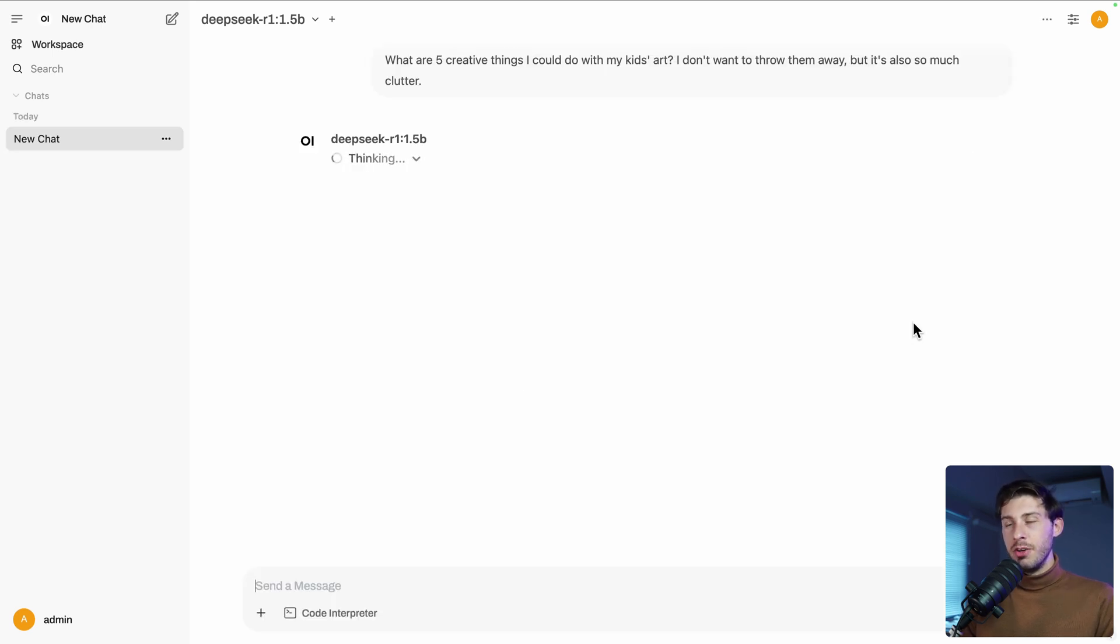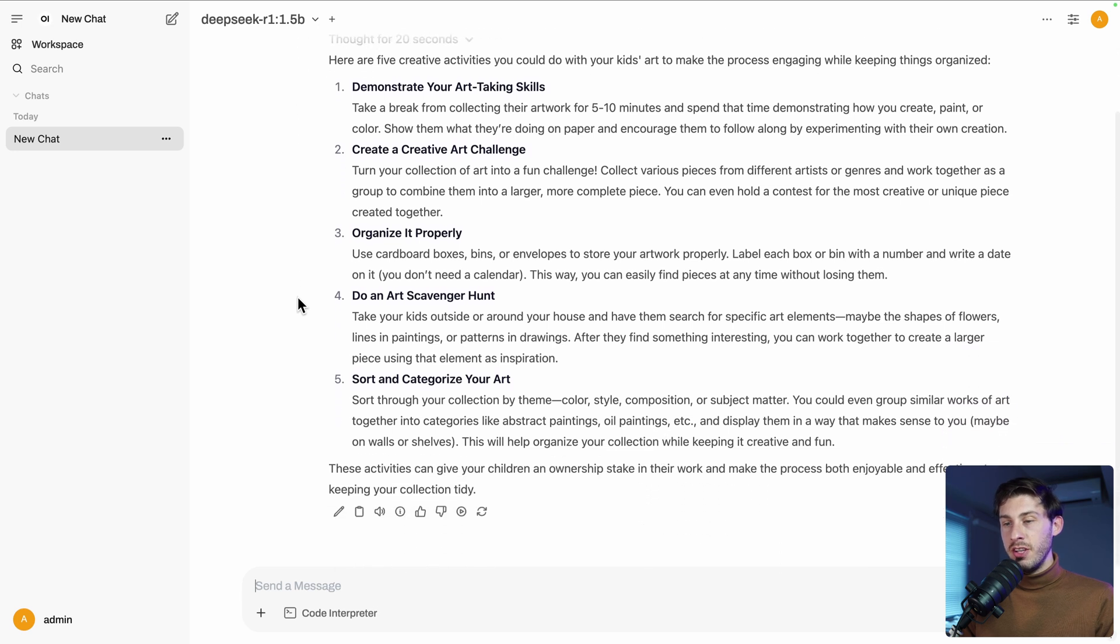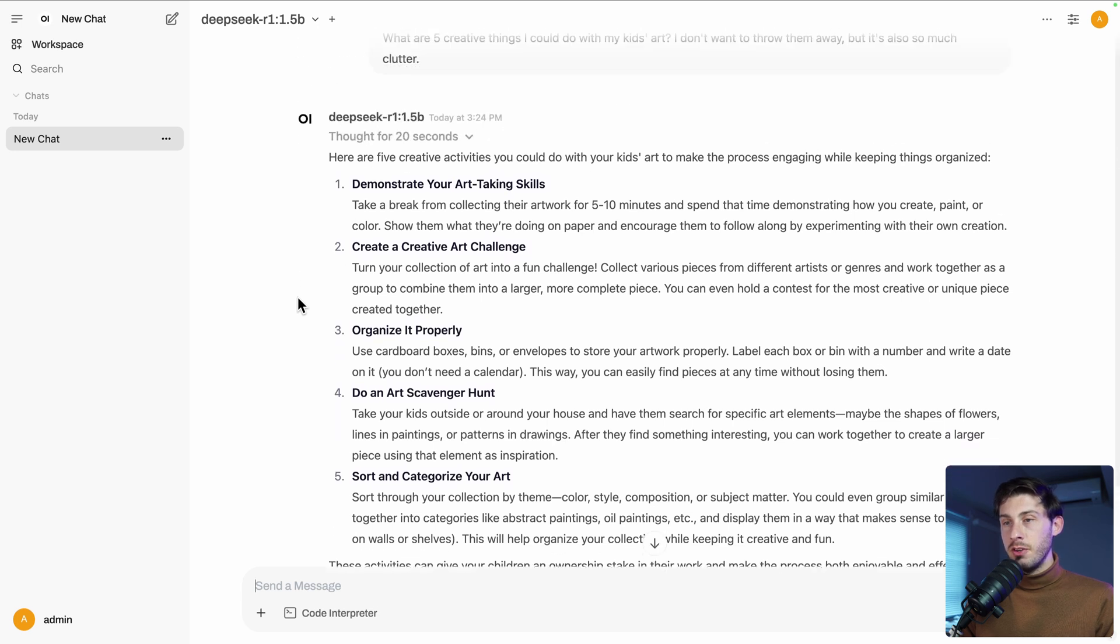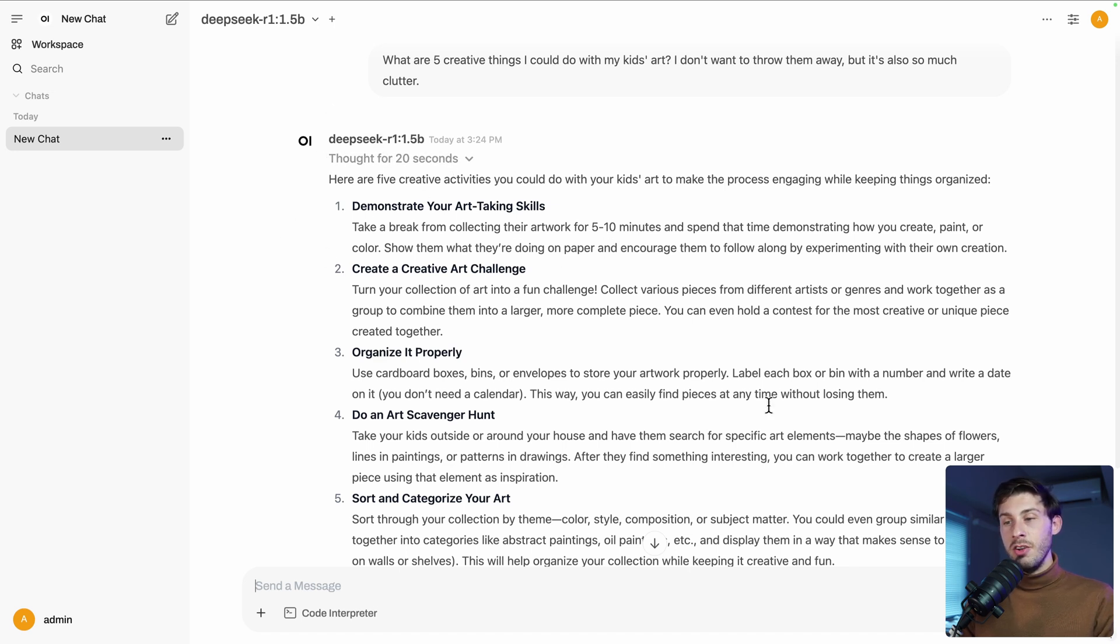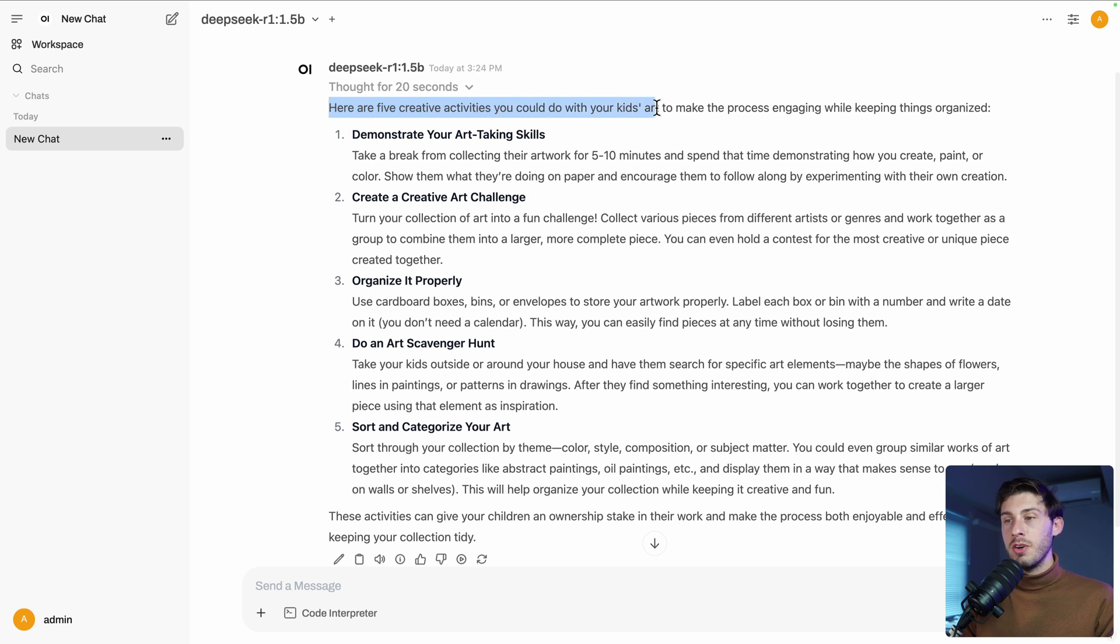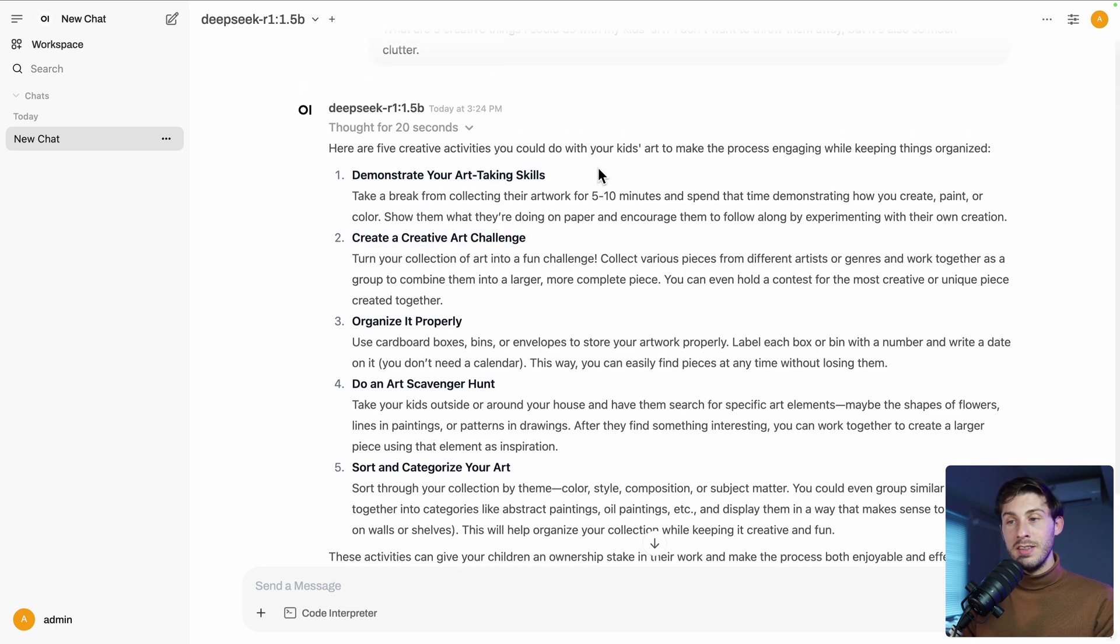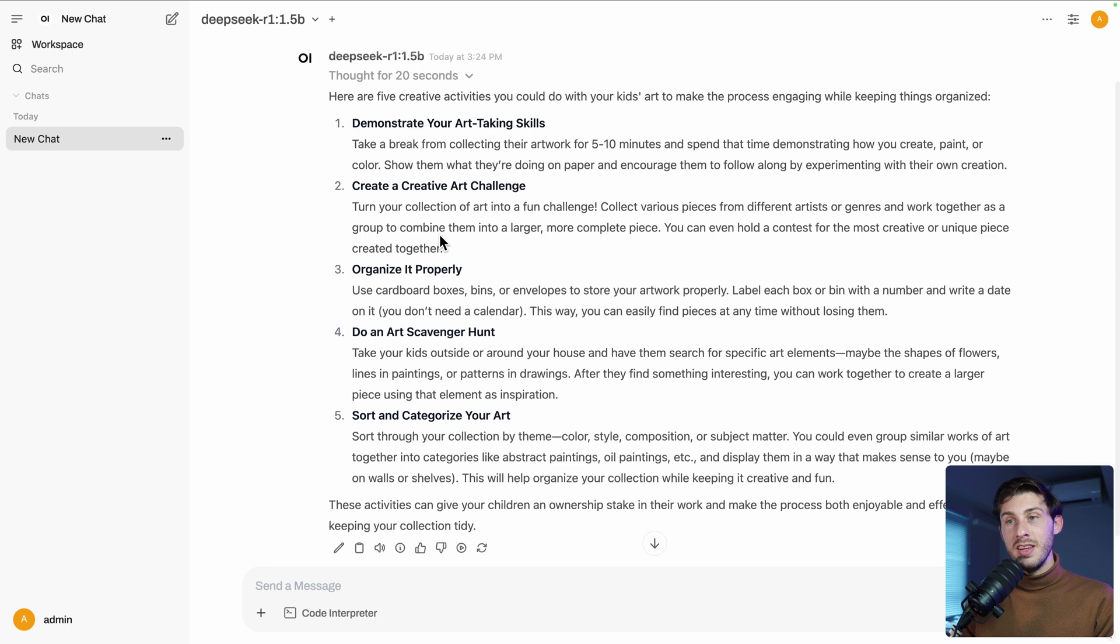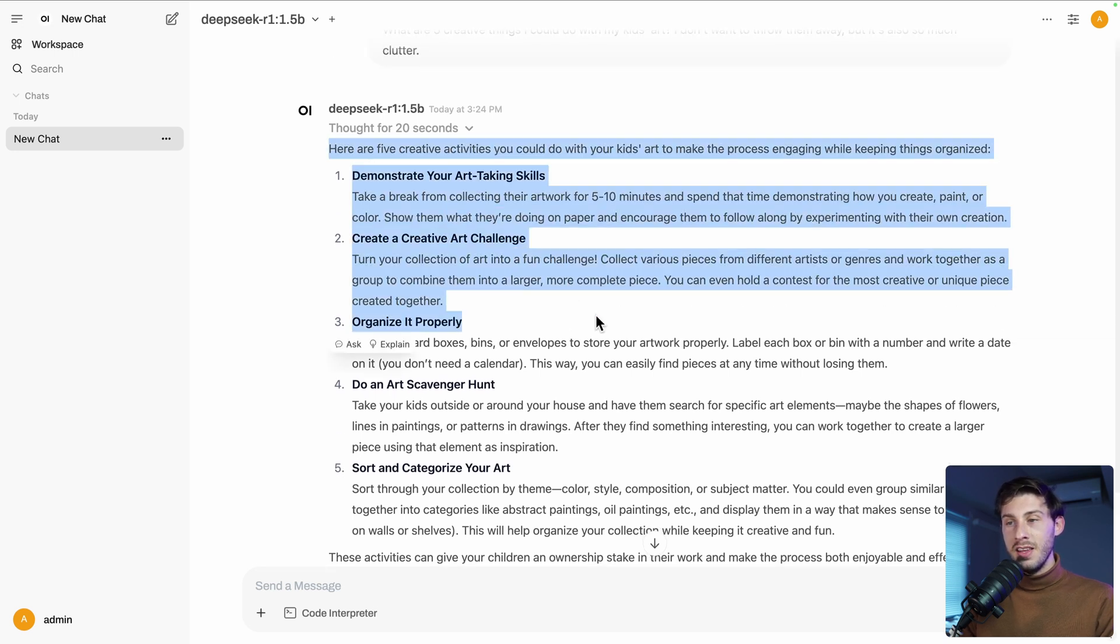DeepSeek is working differently from other models. So right now we can see it is in thinking process. So it finished generating the answer. And what it did is first it thought for 20 seconds and then it generated the answer. So here is the final output of the answer. Here are five creative activities you could do with your kids. So one, demonstrate your art taking skills, create a creative art challenge. I'm not an art professional or a kids educator, so I don't know how relevant it is.